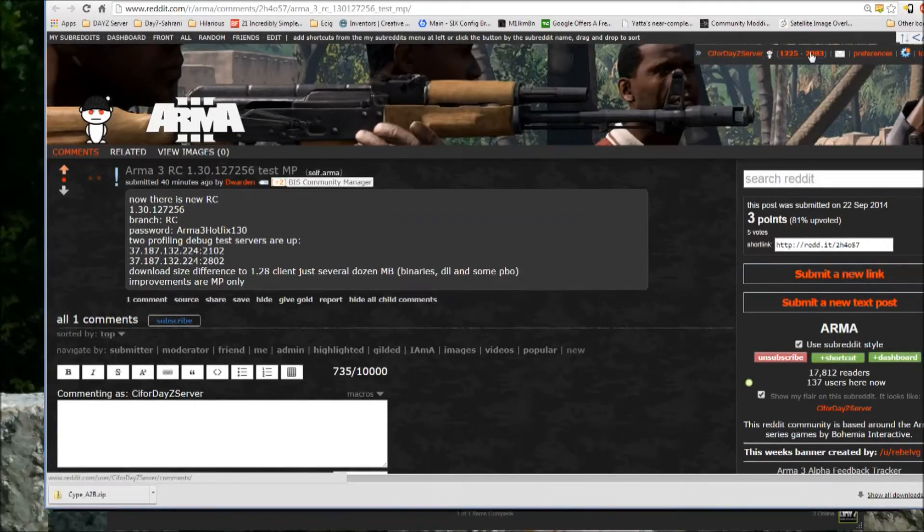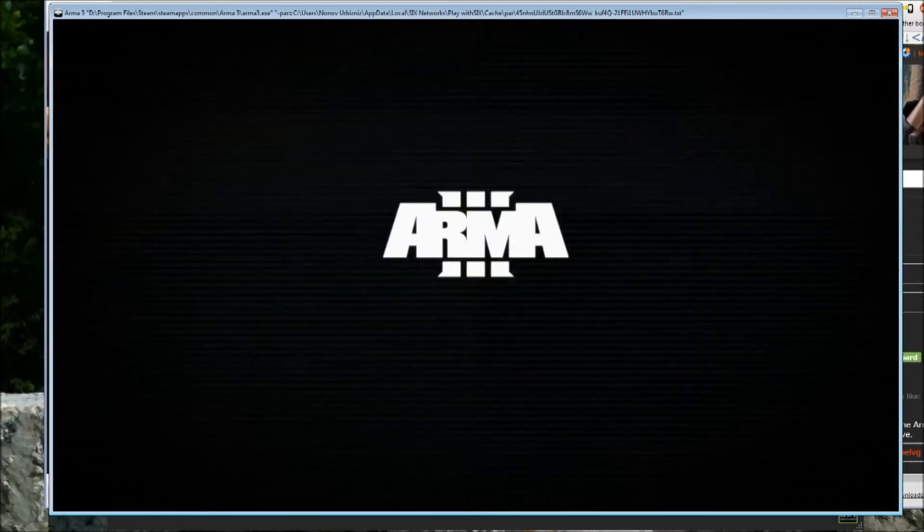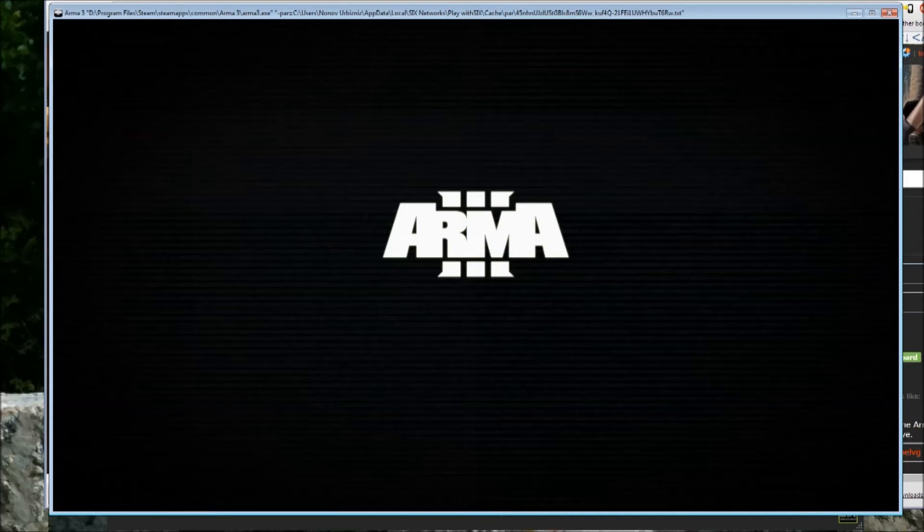And once you're on the right version, then you get access to the server. So here we're loading up Arma 3.